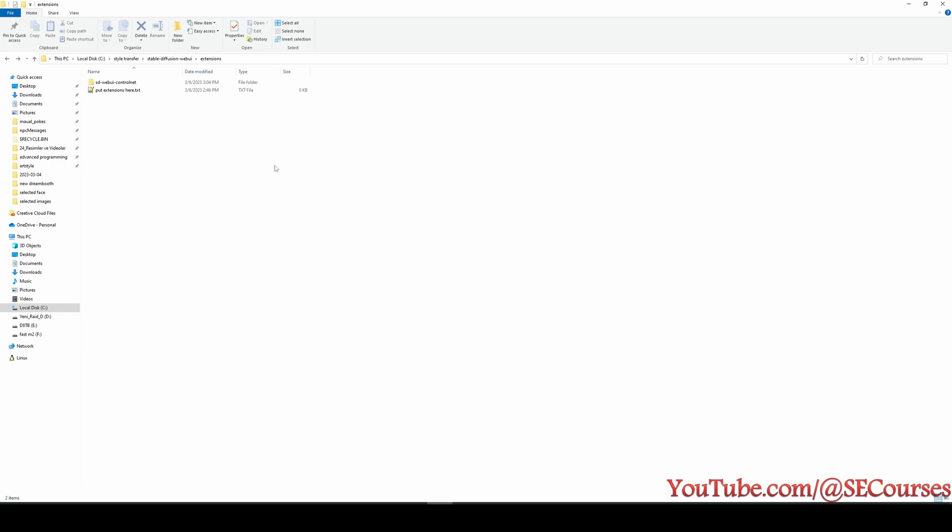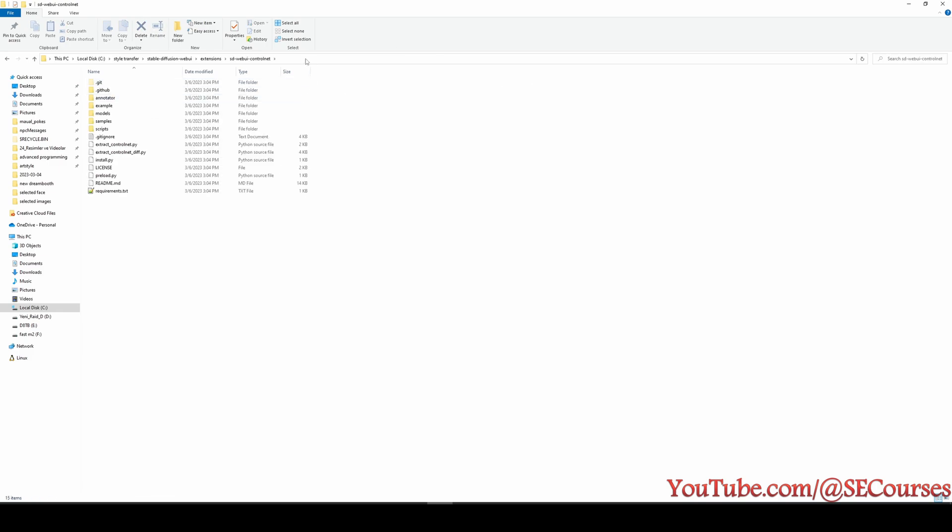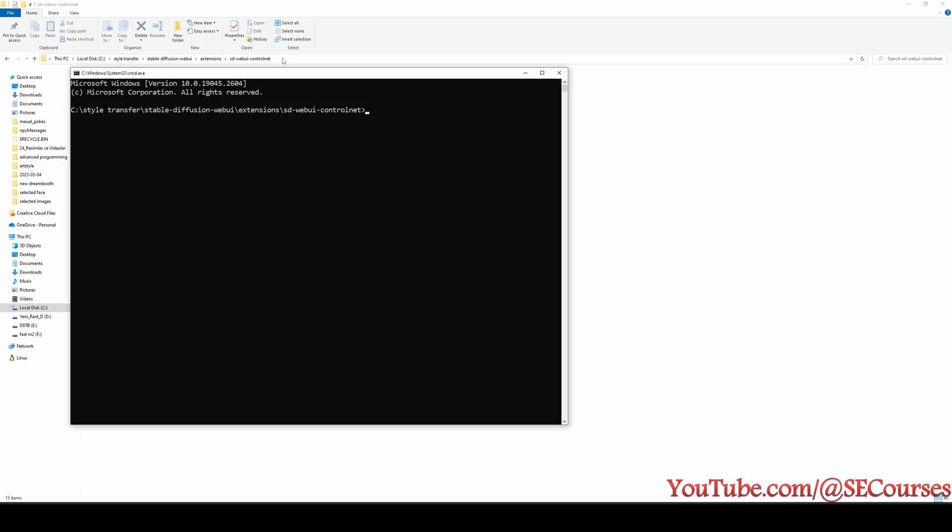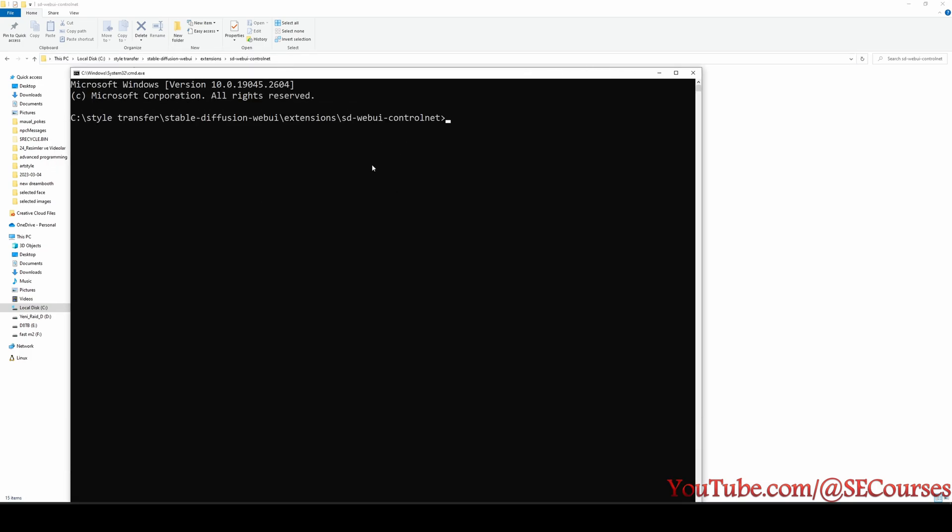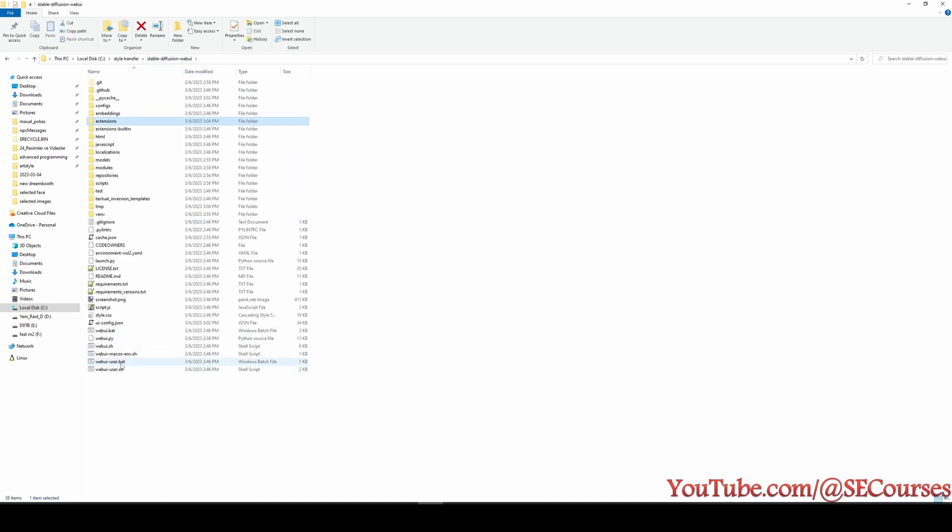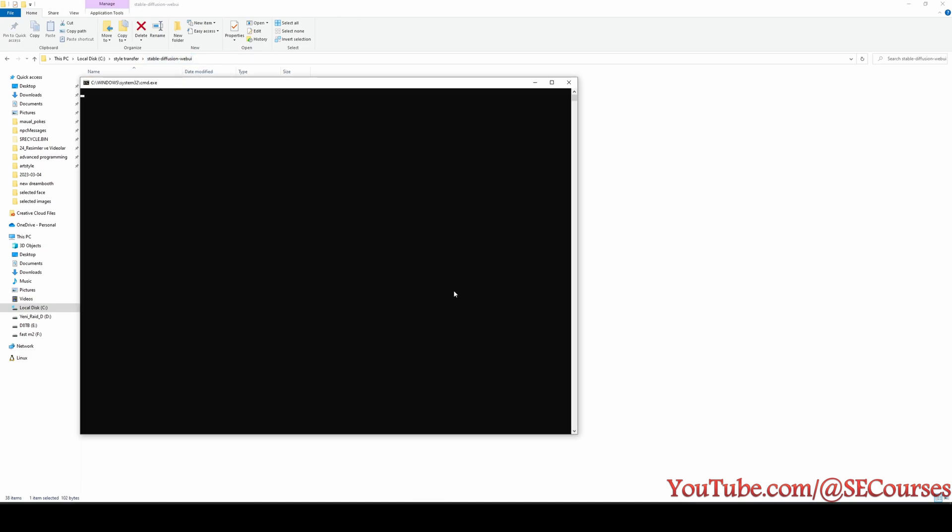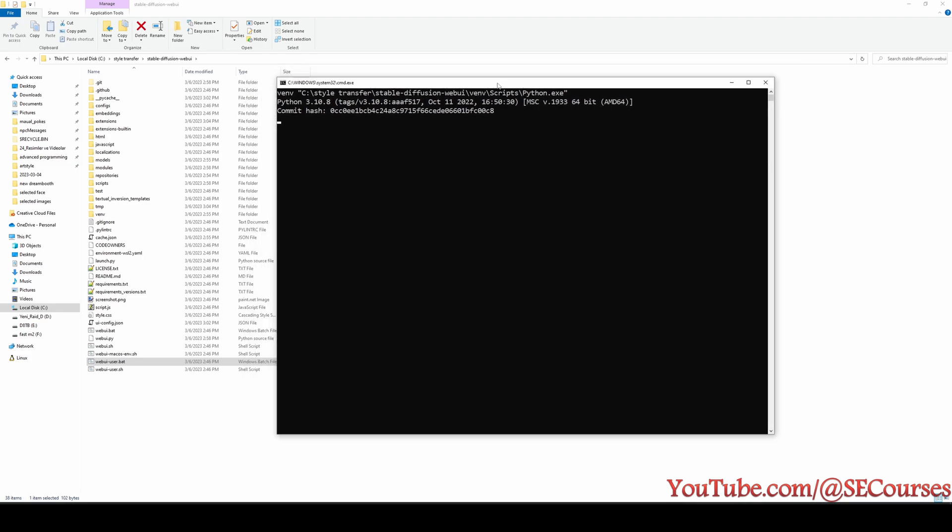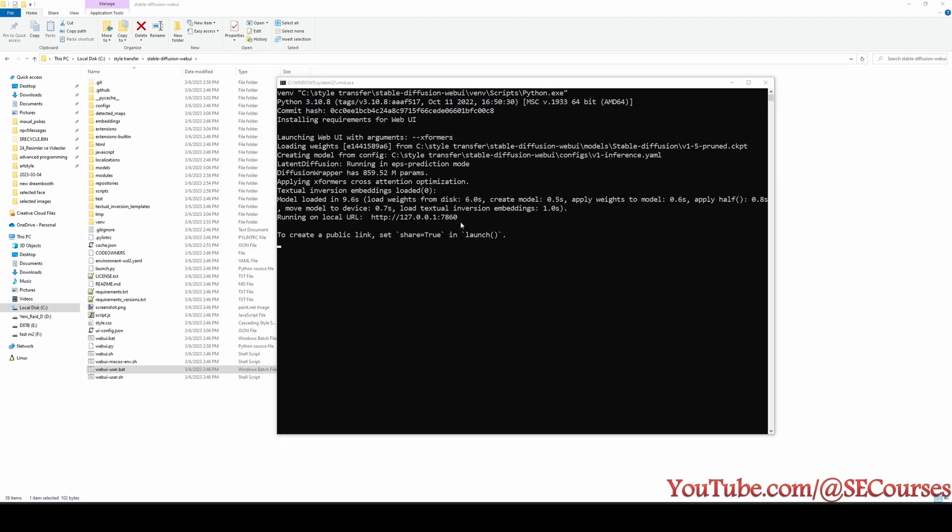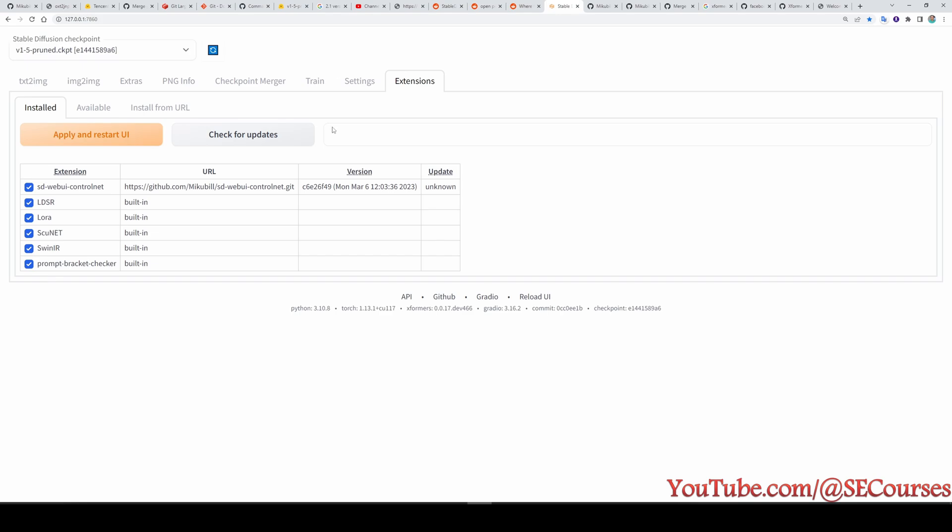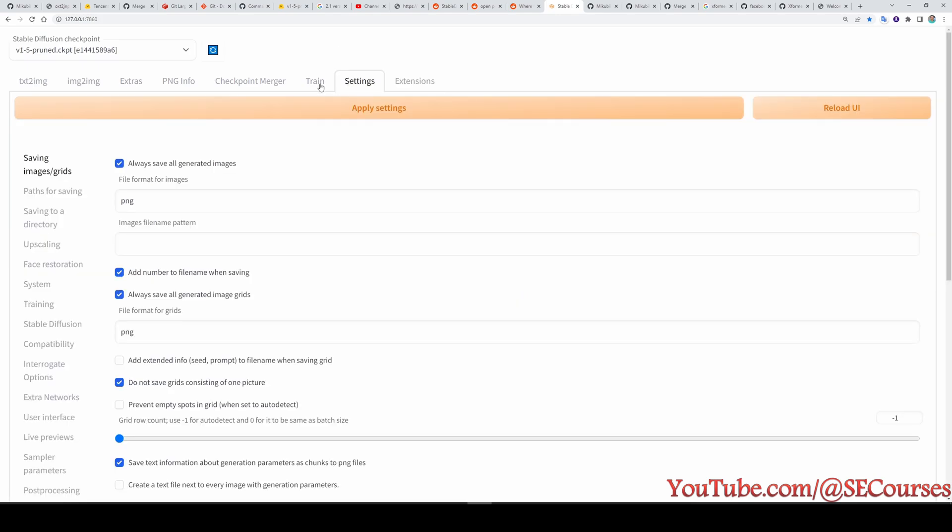Let's say you already have this extension installed and you want to update it. Enter inside the folder of the extension. Start your command line interface. You see currently I am inside that extension. Type git pull. It will pull the latest version and update the extension. Then when you restart your webui, it will install the necessary dependencies of the extension. Okay, restart completed. Let's open it. Okay, webui is restarted.